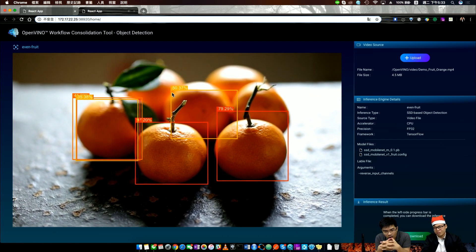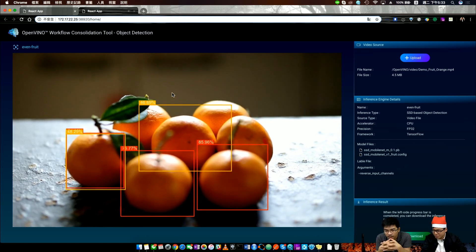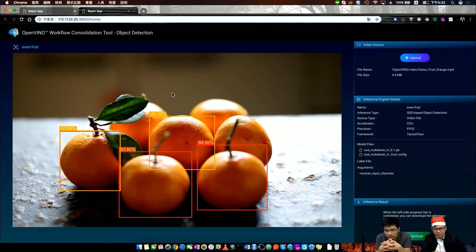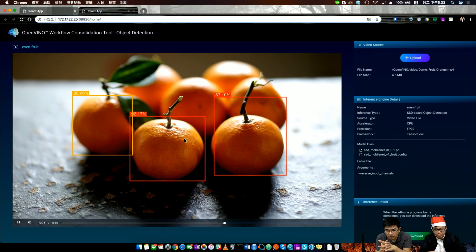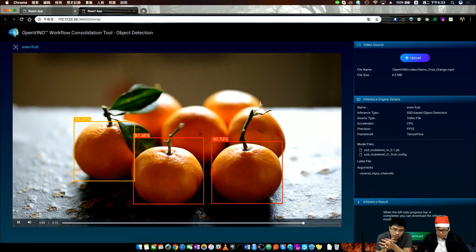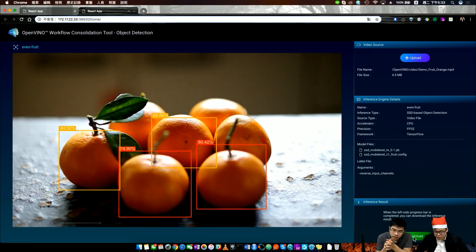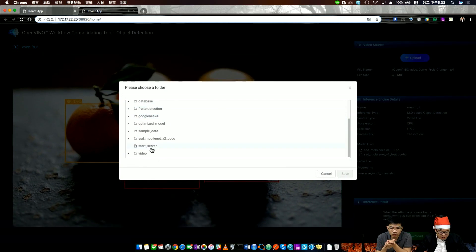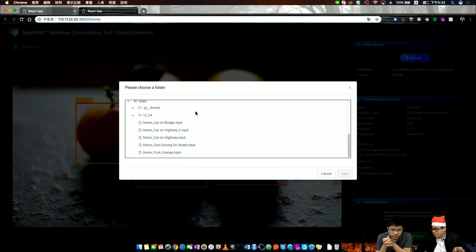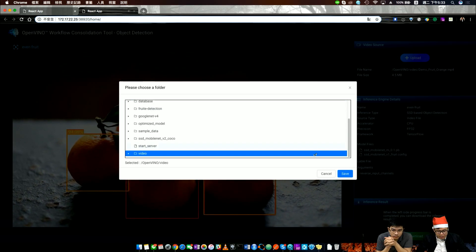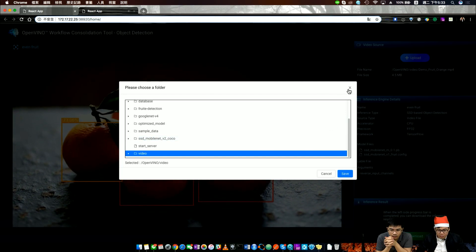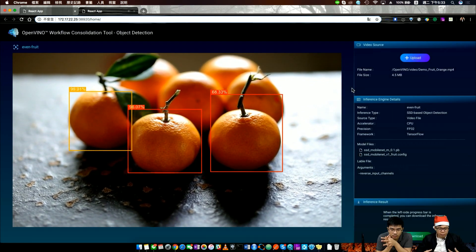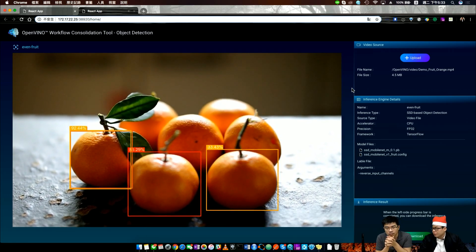In this video, it may not be a very suitable case for this scenario, but we can show how our tool can let you do the inference part. We can download the inference result from here. You can save to a database or file, and then you can use it for further applications. That's what we provide for the OpenVINO workflow consolidation tool. We want to let everyone use the complete deep learning inference.